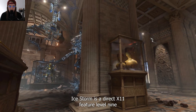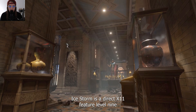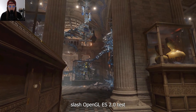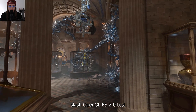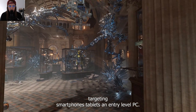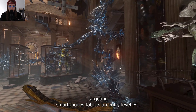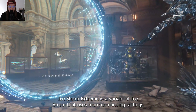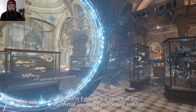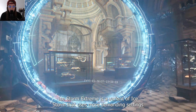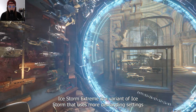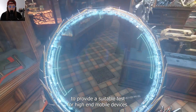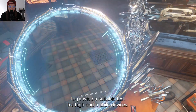Ice Storm is a DirectX 11 feature level 9 / OpenGL ES 2.0 test targeting smartphones, tablets, and entry-level PCs. Ice Storm Extreme is a variant of Ice Storm that uses more demanding settings to provide a suitable test for high-end mobile devices.